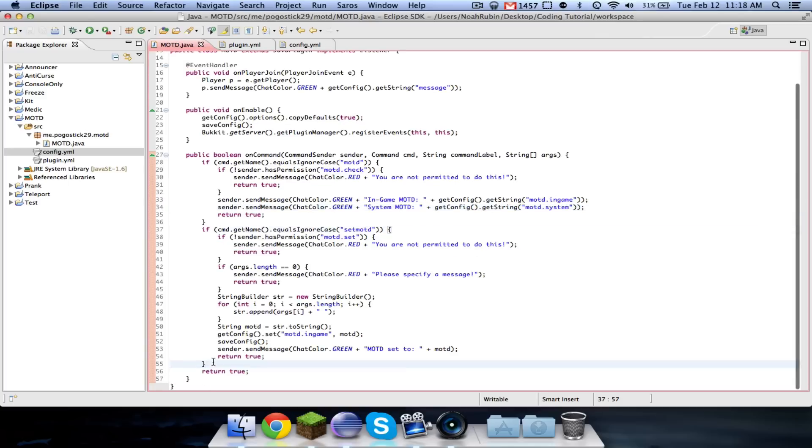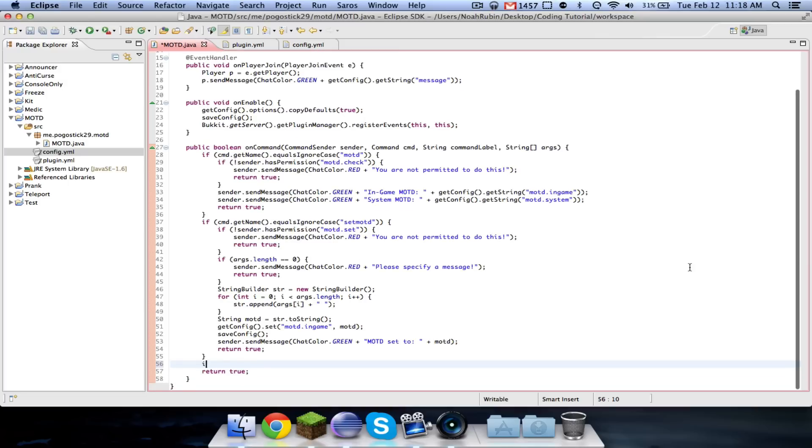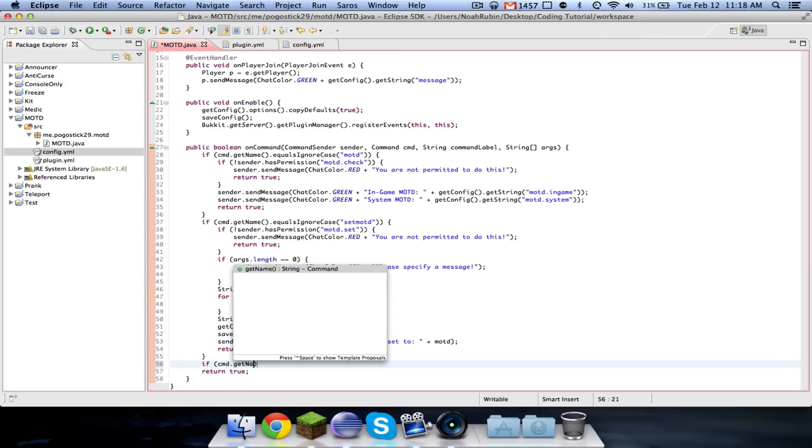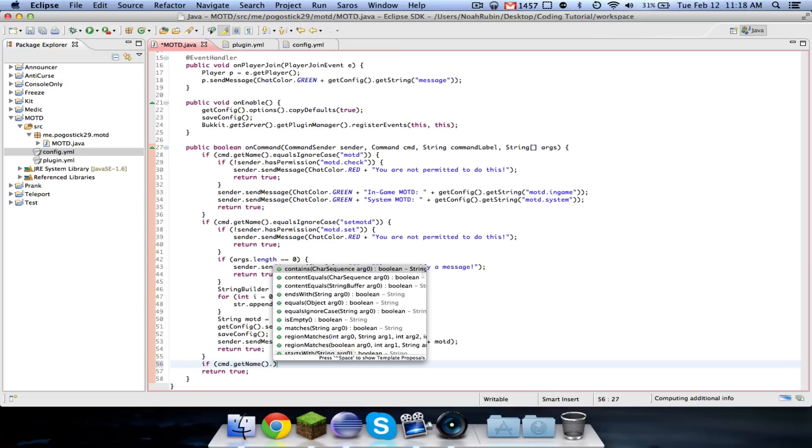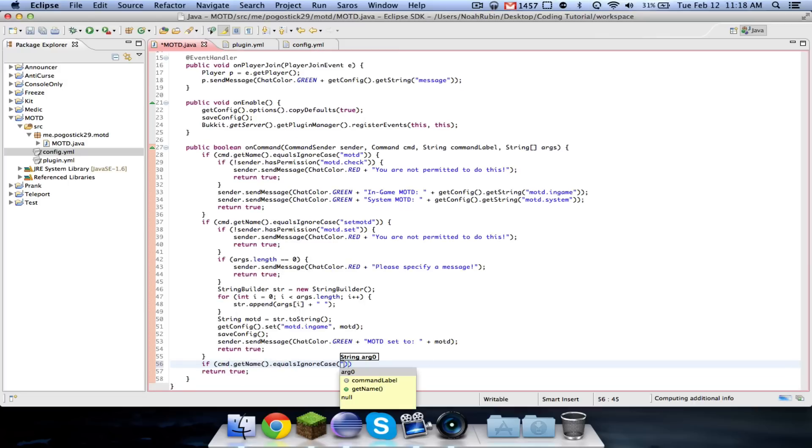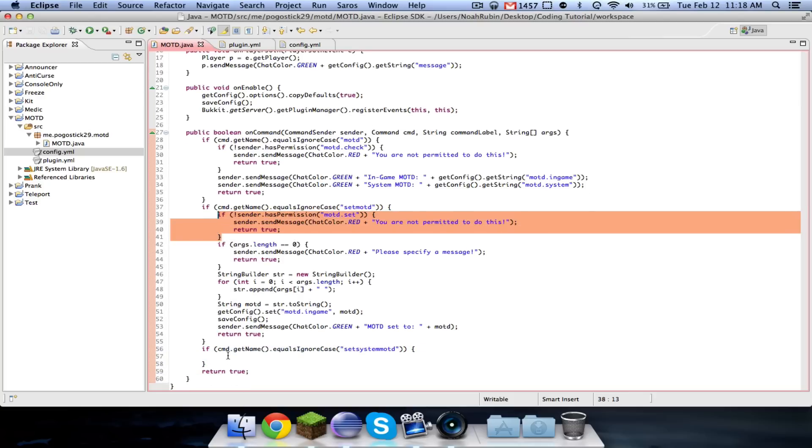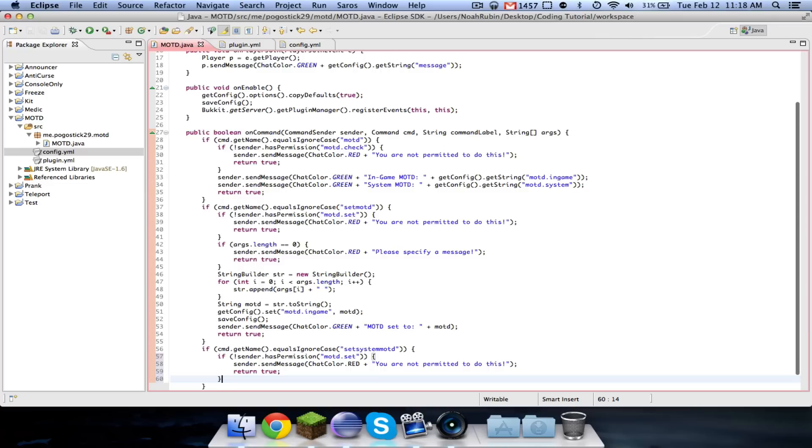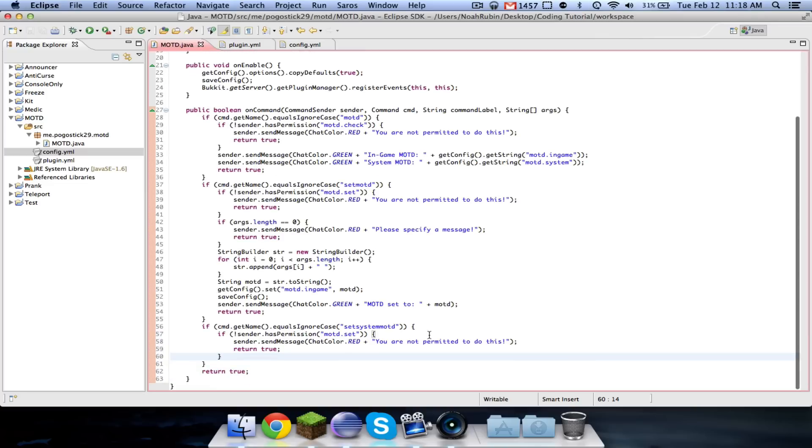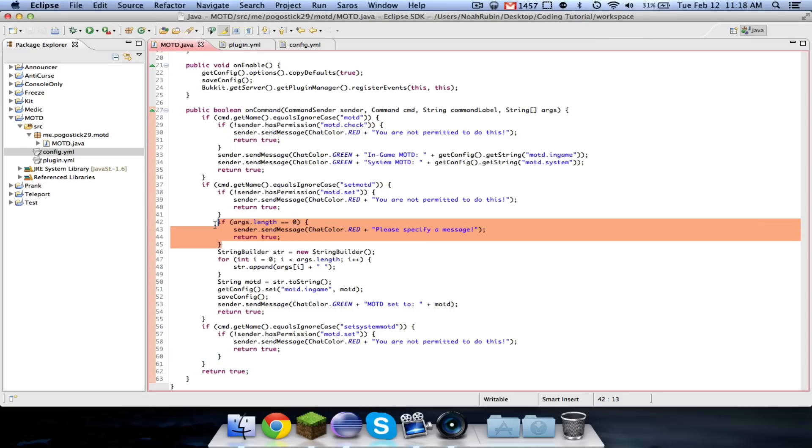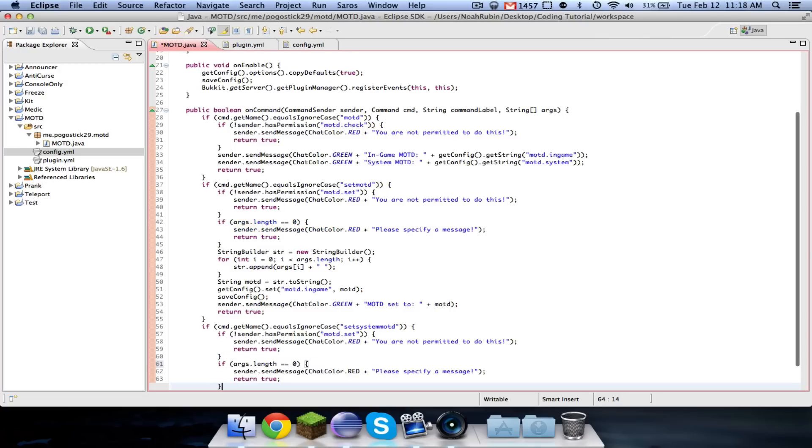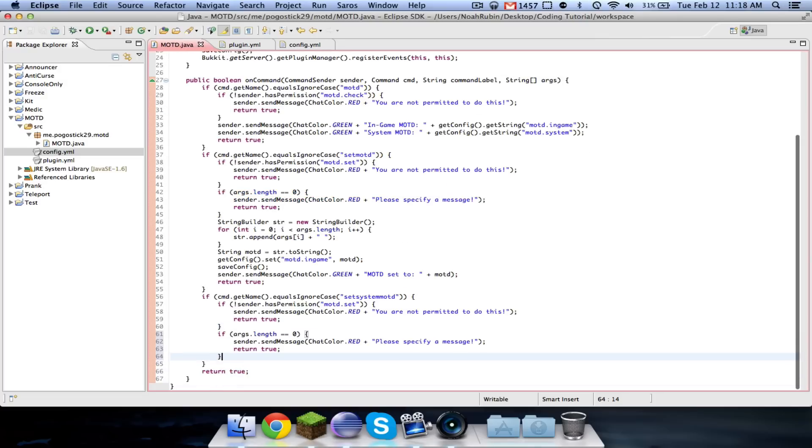So now let's go ahead and add our cmd dot get name dot equals in-marquise set system MOTD. And then, again, we're going to go ahead and do this. Now, this could come in handy. You could do an MOTD dot set in-game, and MOTD dot set system, different ones, and so you could do some more permission stuff there.